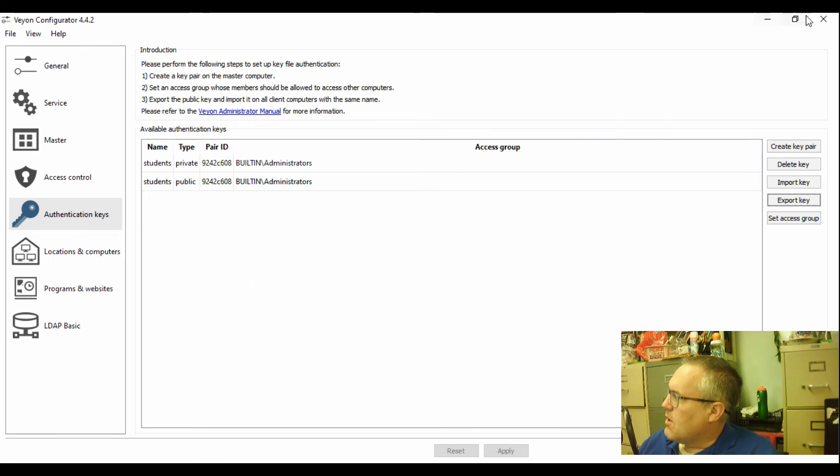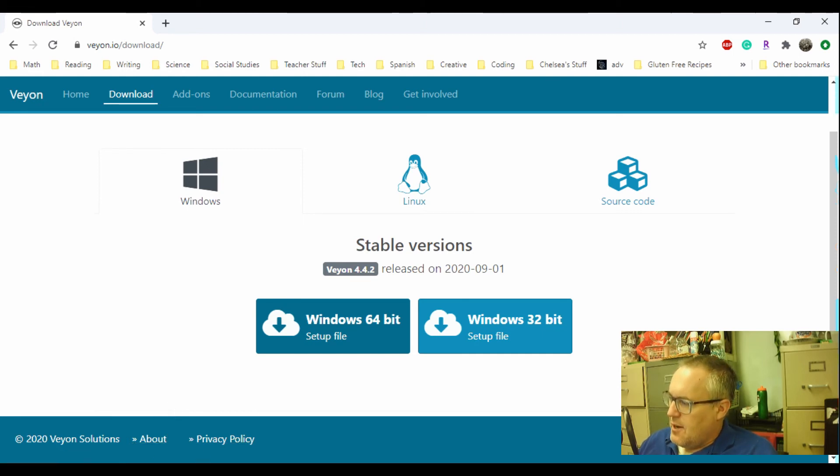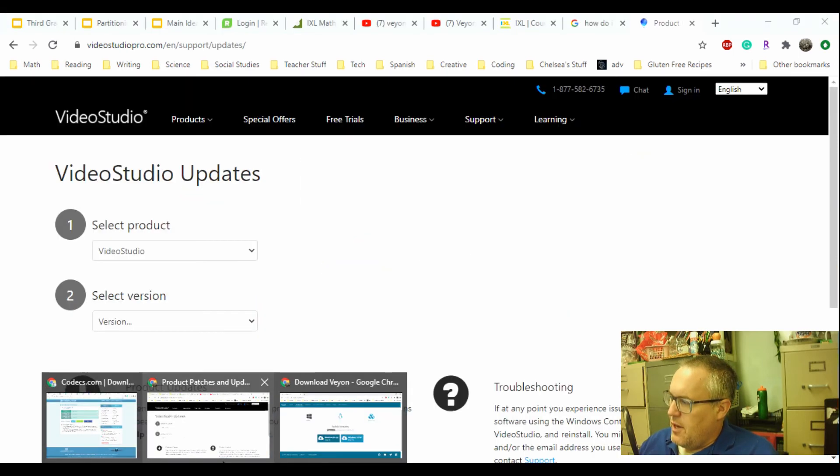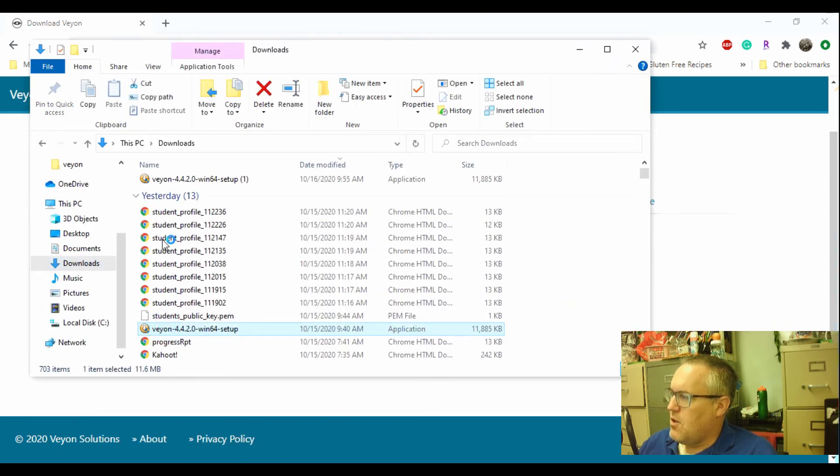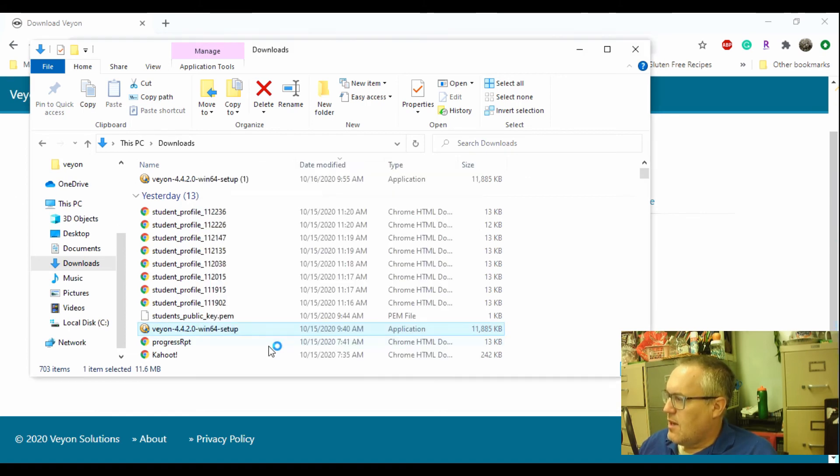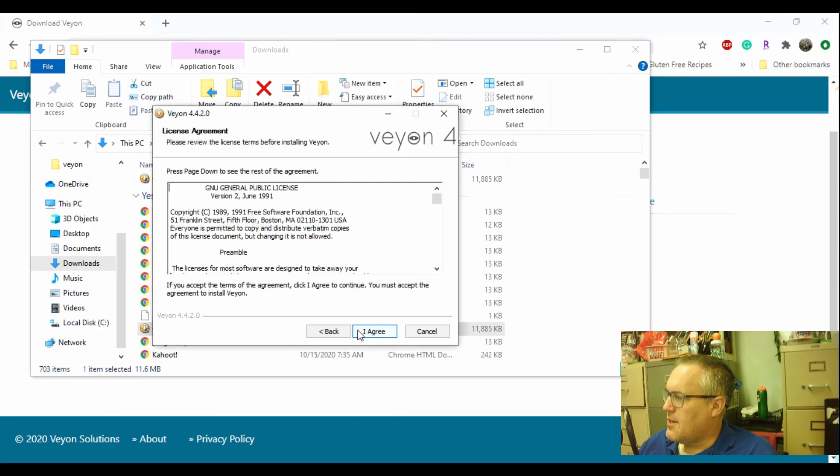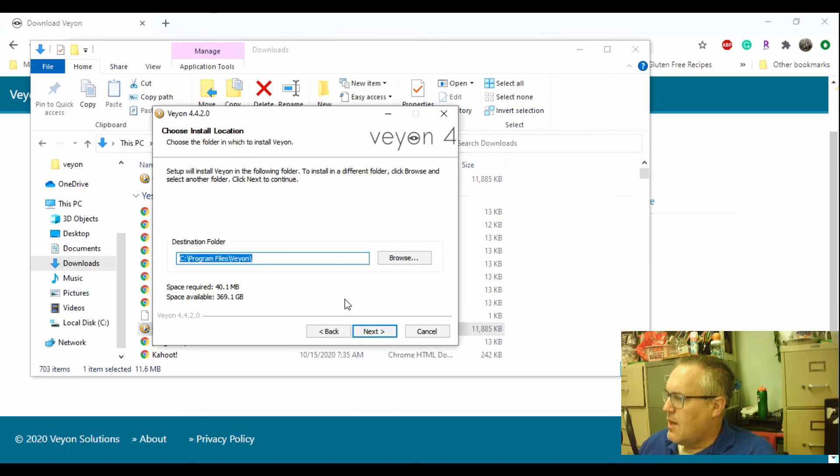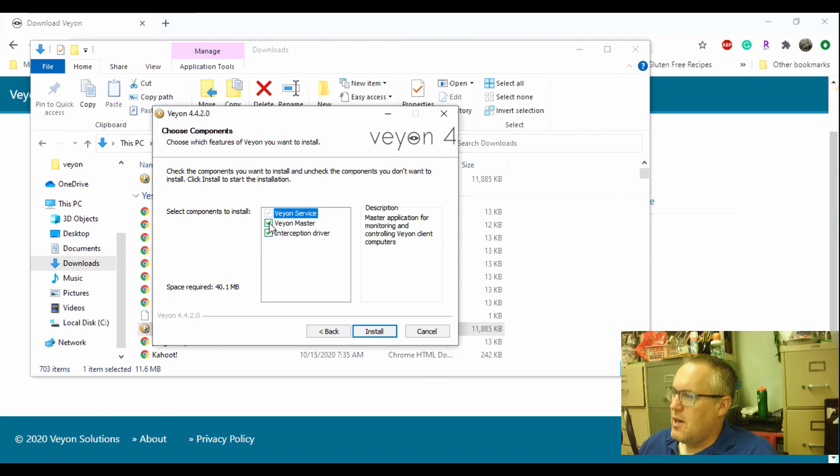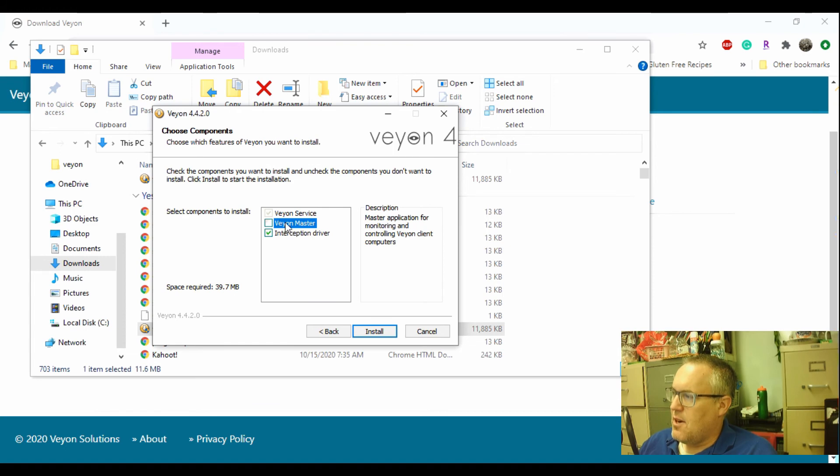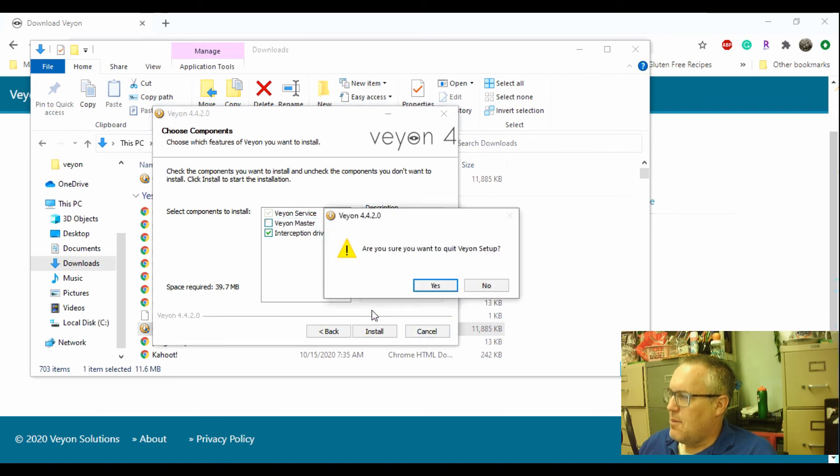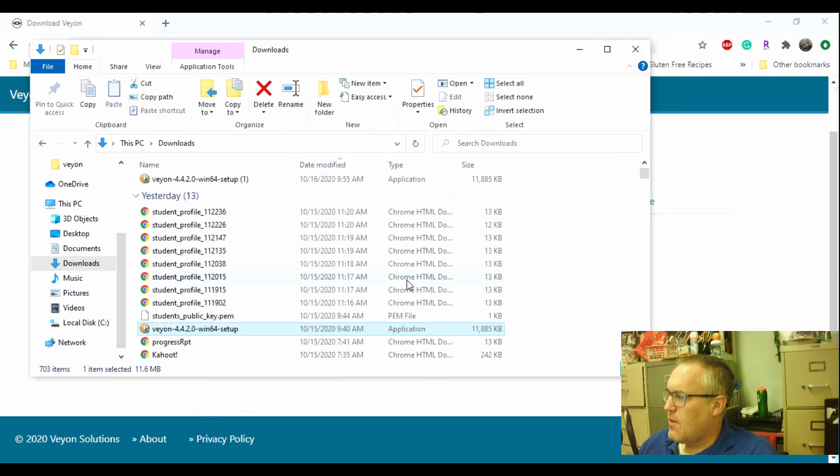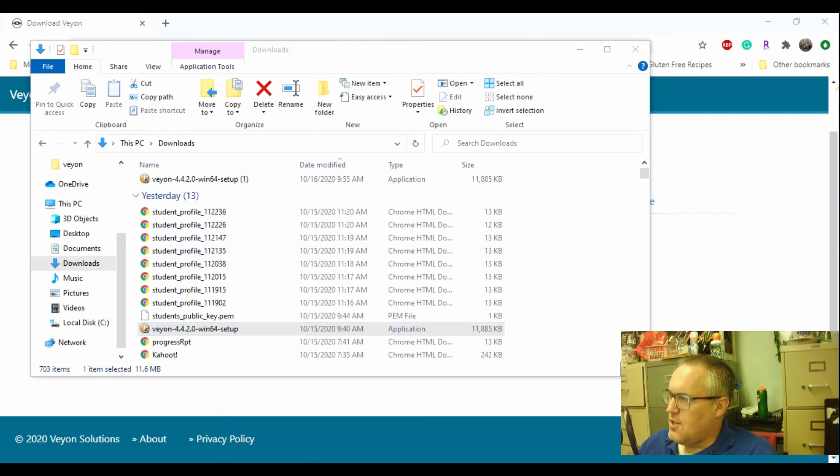So we're going to pretend now that I'm on a student machine. So what I'm going to do is go to my install file again from the USB drive. Click yes if it tells you to. Click next. Agree. Click next. And then the difference is, and this is important, on your student machines, you want to click this check box off. You don't want them to have the master. You just want to have this driver in the service. And then you're going to say install. Once it is installed, you're going to open it up. You're going to go to the configurator just like we did on the master on your computer.